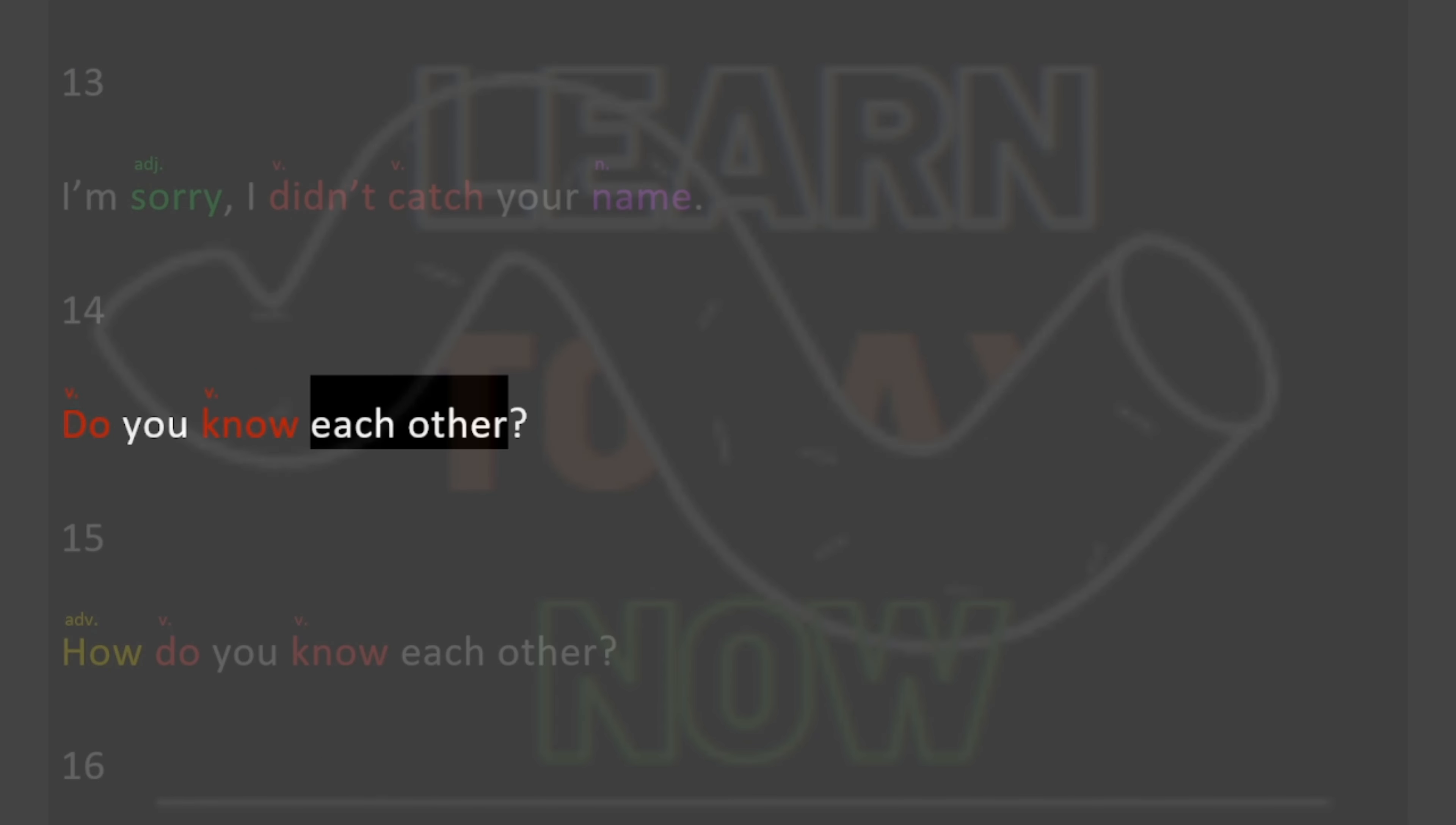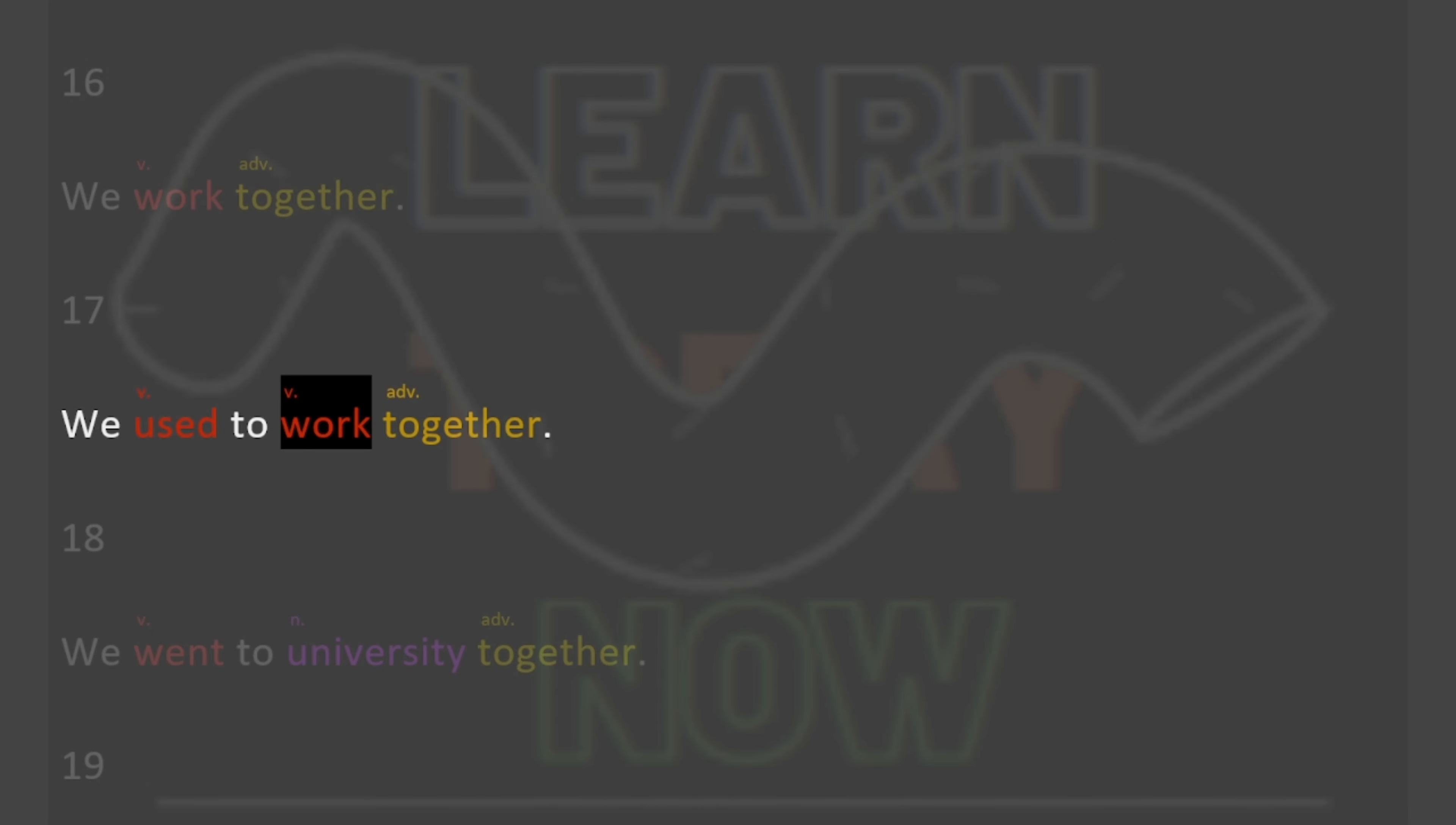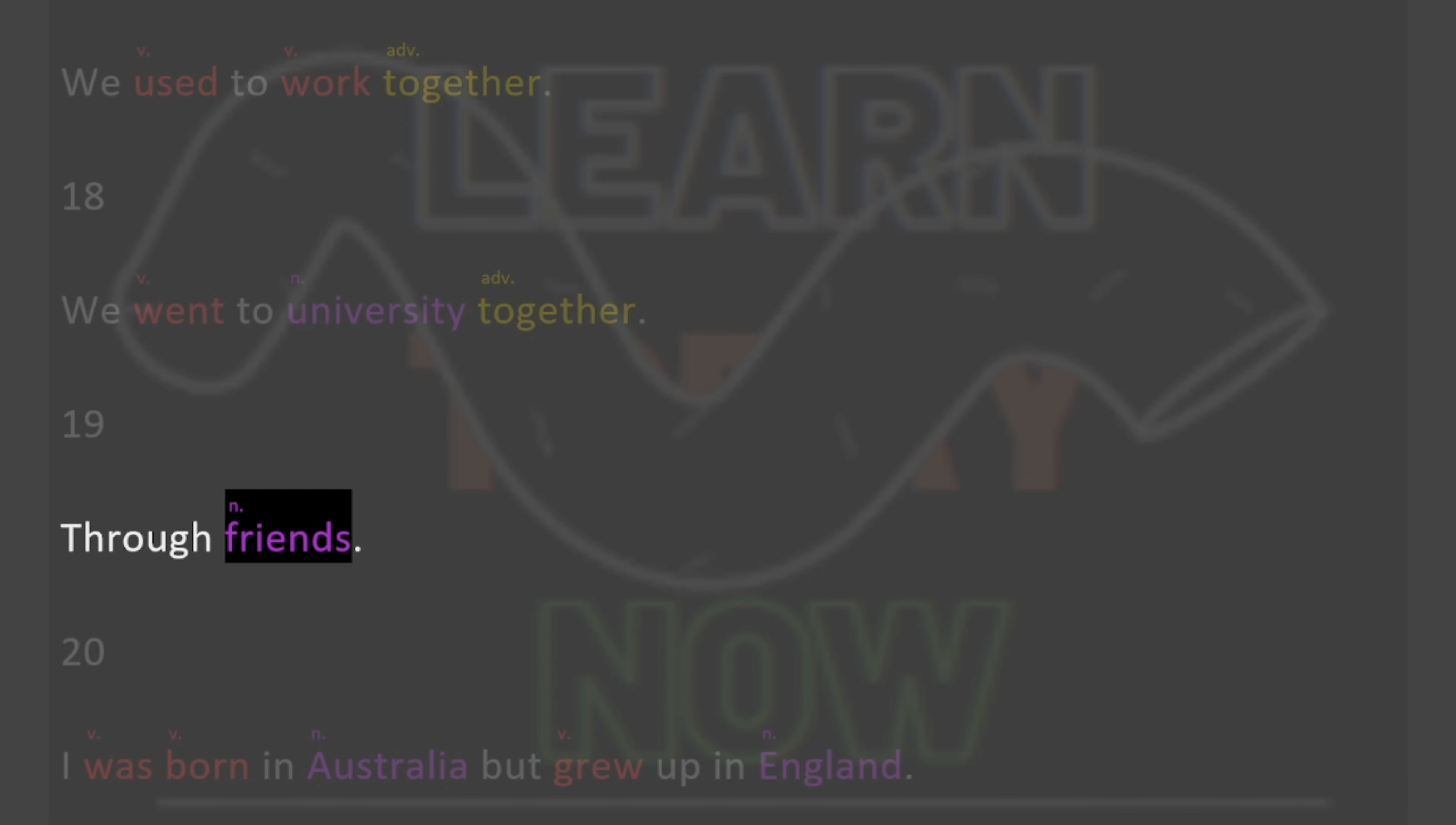Do you know each other? 15. How do you know each other? 16. We work together. 17. We used to work together. 18. We went to university together. 19. Through friends.